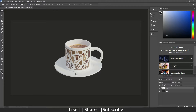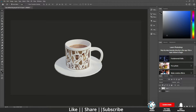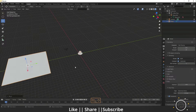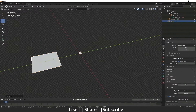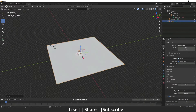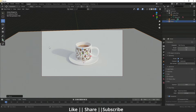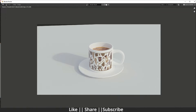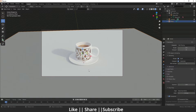However, there is one problem — we have a transparent background but we don't have shadows. In the plane you can see there are shadows, but in the background we don't have a shadow. So how can we take the transparent render with shadows? If I take the render with the background plane visible, that background will also appear with the shadows, and that's not what we want.